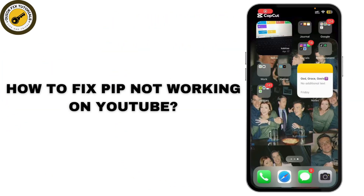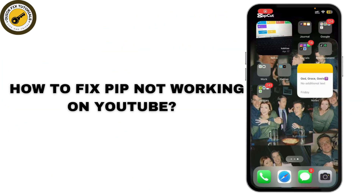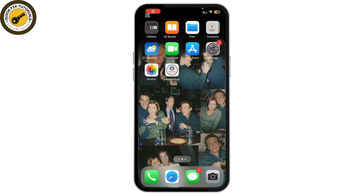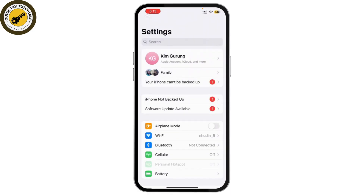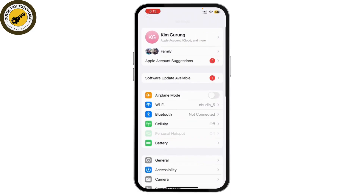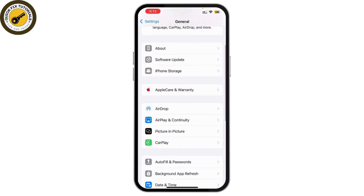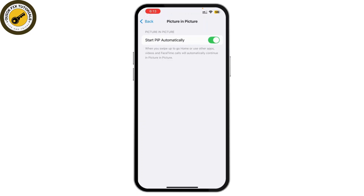How to fix PIP not working on YouTube — picture-in-picture not working on your YouTube app. I'll show you how to fix it. First things first, open your Settings app on your phone. From there, simply scroll down and tap on General, then go to Picture-in-Picture and make sure that is toggled on.